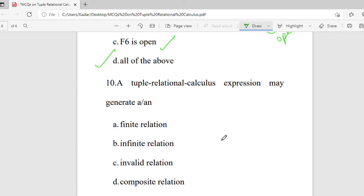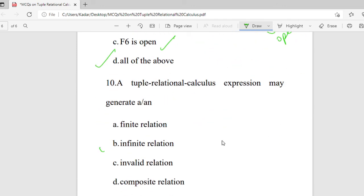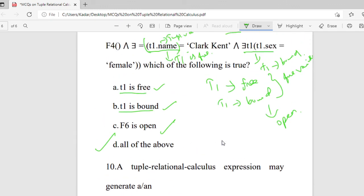Question 10: A tuple relational calculus expression may generate a — finite relation, infinite relation, invalid relation, or composite relation. The right answer is infinite relation. I hope everyone understands the concept of tuple relational calculus. If you find our videos interesting and informative, kindly support us through likes, comments, and share the video links with your friends and colleagues. Thank you all.